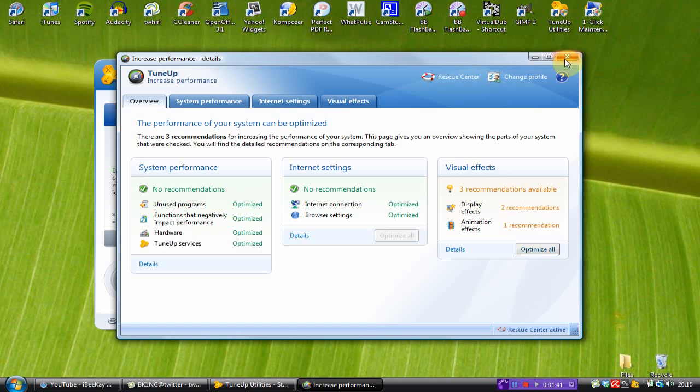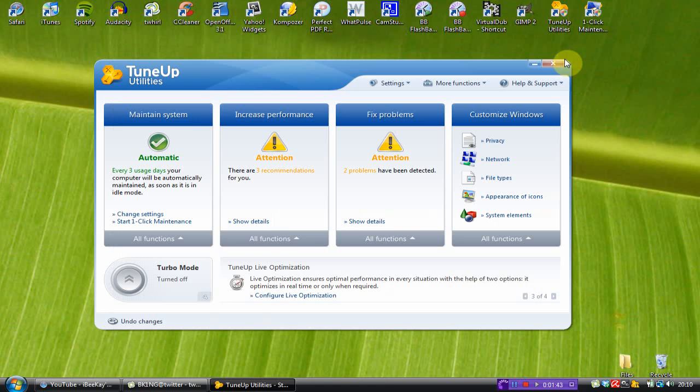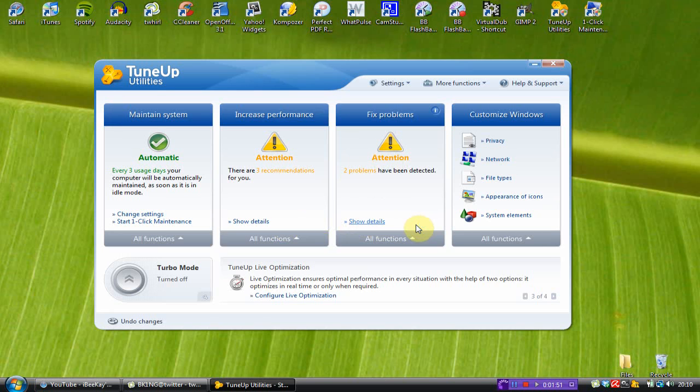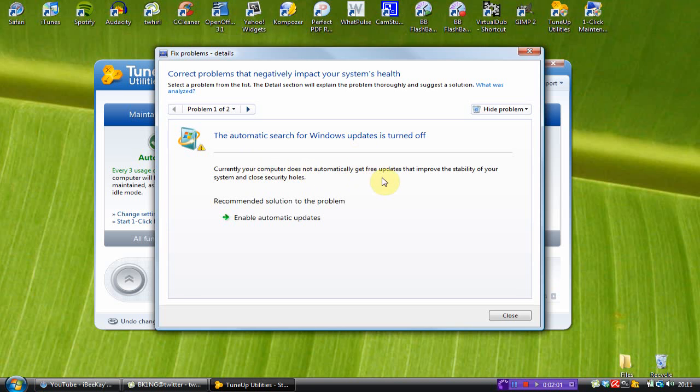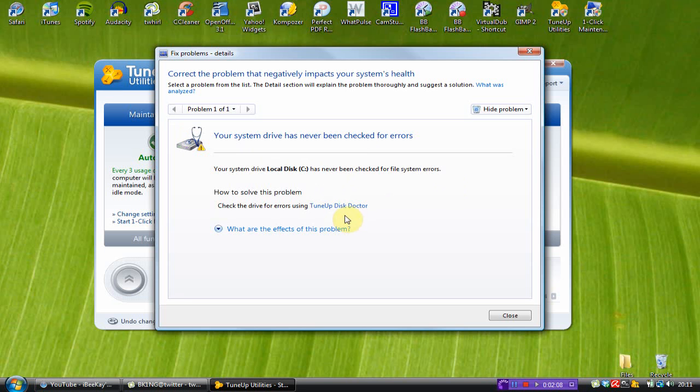Now, there's two problems which have come to the attention of this program. So, I'm just going to hit show details. Basically, it's here. The automatic search for Windows updates is turned off. Currently, your computer does not automatically get free updates that improve the visibility of your system and close security calls. So, I'm just going to enable automatic updates. And I need to check my hard disk for errors.